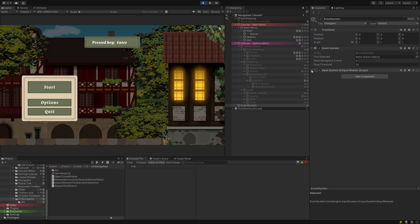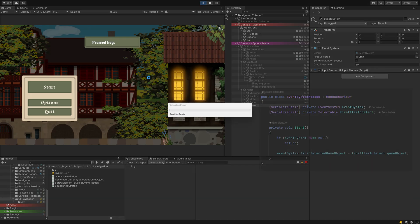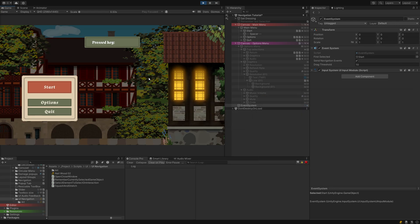More interesting is the Event System's First Selected box — it defaults to none. When my player is in the main menu I want Start to be selected instead, so I drag the Start button into this field. You can access this field by script as well, just use EventSystem.firstSelectedGameObject. Start play mode again and test — I can now use keyboard and gamepad to navigate up and down on my menu.